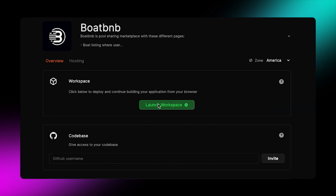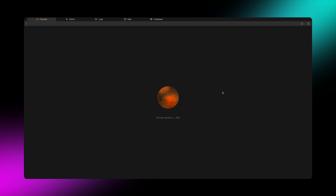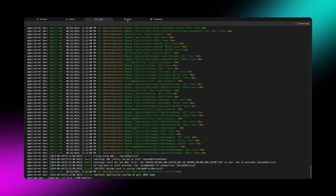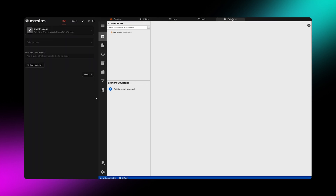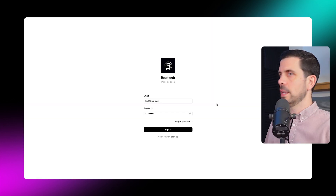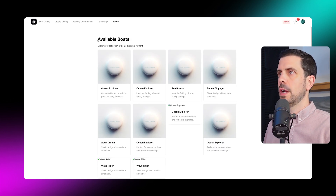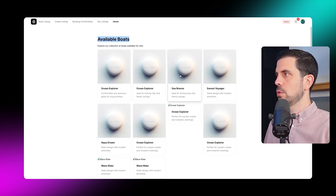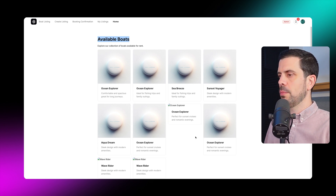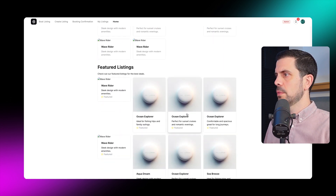Once it's finished loading, it asks me to launch the workspace and deploys it. At the top I can see the preview, the editor, the logs, the mail, and the database with full tables, views, and functions — it's built out the whole thing. Going to the preview, I'm at the login screen — it's even created a logo. I sign in with dummy data and land on the home screen. I see available boats and featured listings. Very cool.